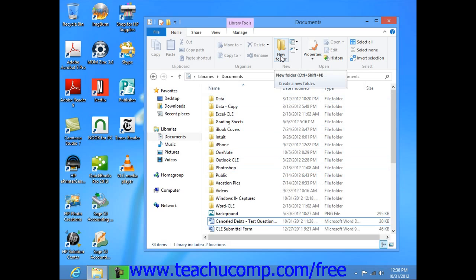If you are using Windows 7, instead click the New Folder button that appears in the toolbar at the top of the Windows Explorer window.